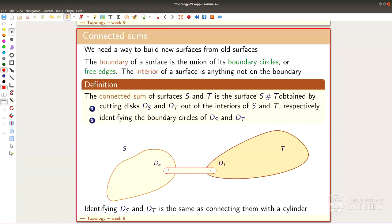So the operation is: you poke holes into S and T, you identify the holes by drawing a cylinder between them, and you get what is called the connected sum, always denoted by the hash symbol. It's a really bizarre operation, but it actually does everything we want. Very importantly: you poke holes into your surfaces and connect them along the holes using a cylinder.